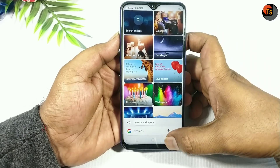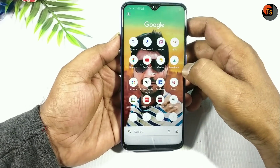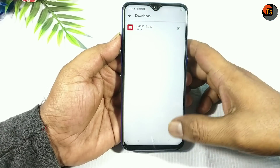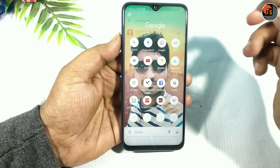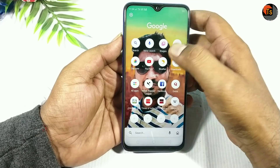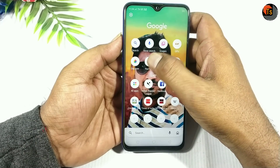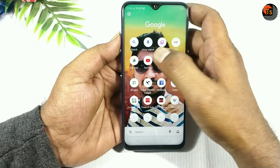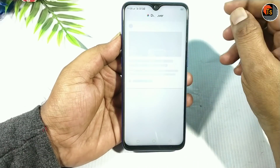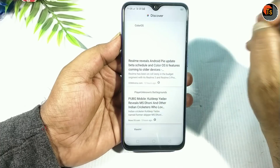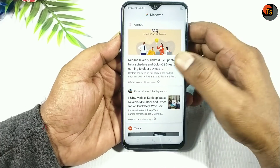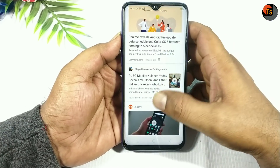You have an option here — if you click the download button, you can also download the file. You can access YouTube from here. If you go to the discover section, you can also download the news of the day.